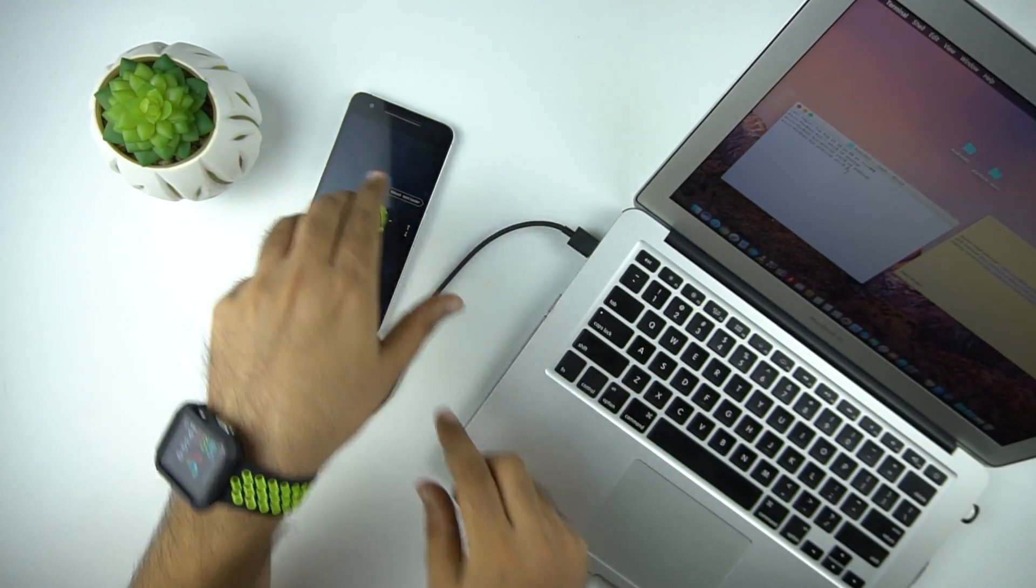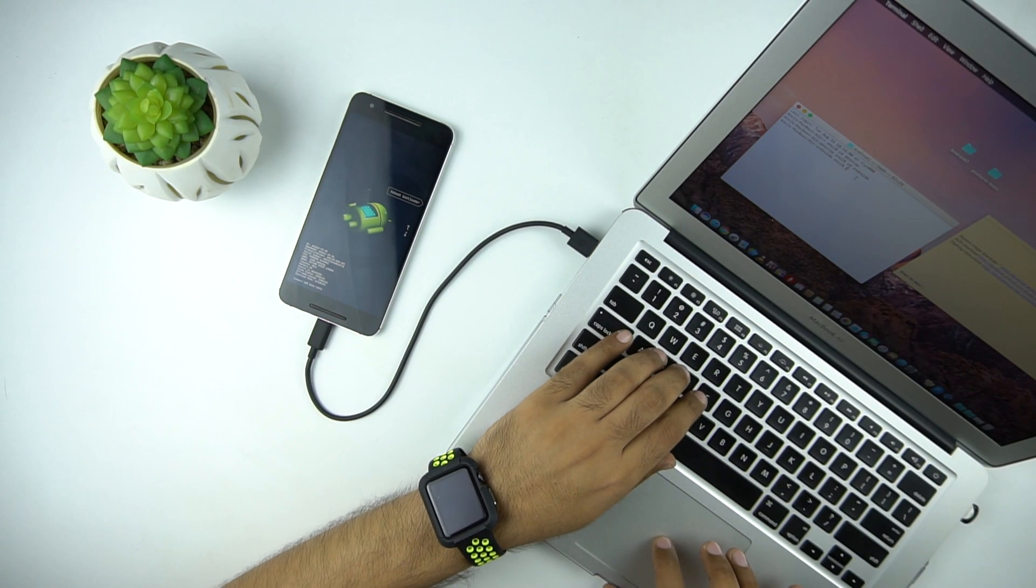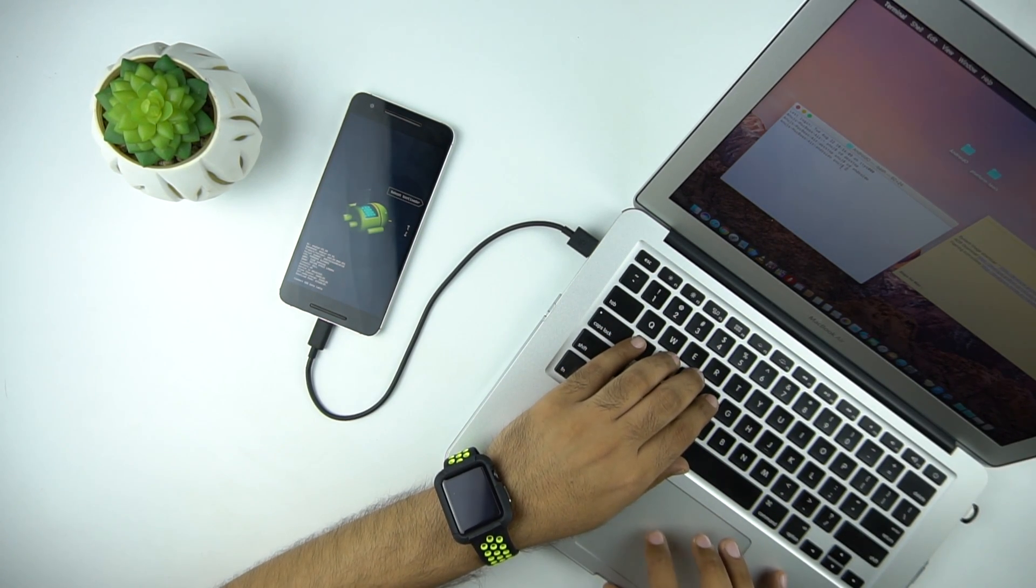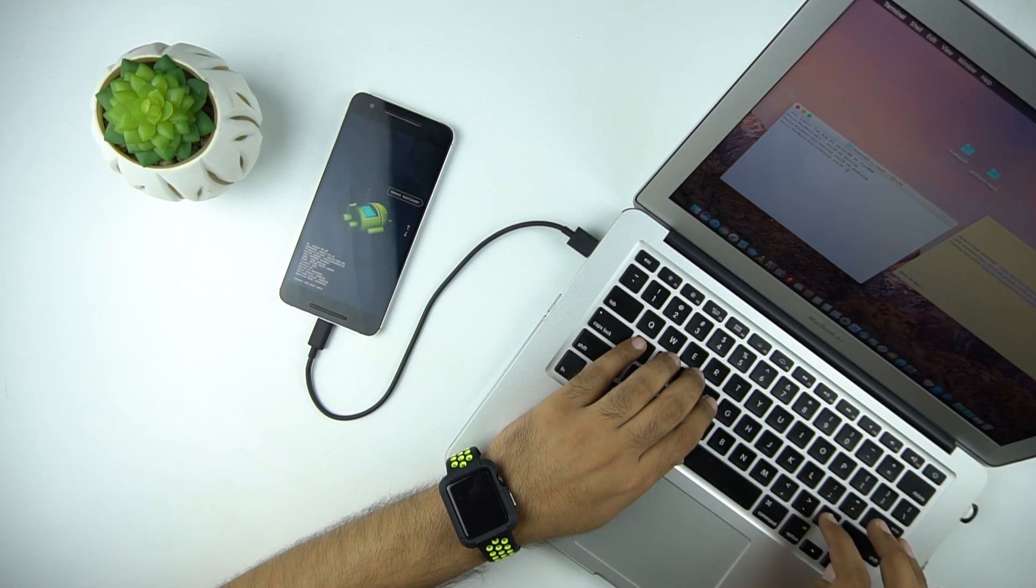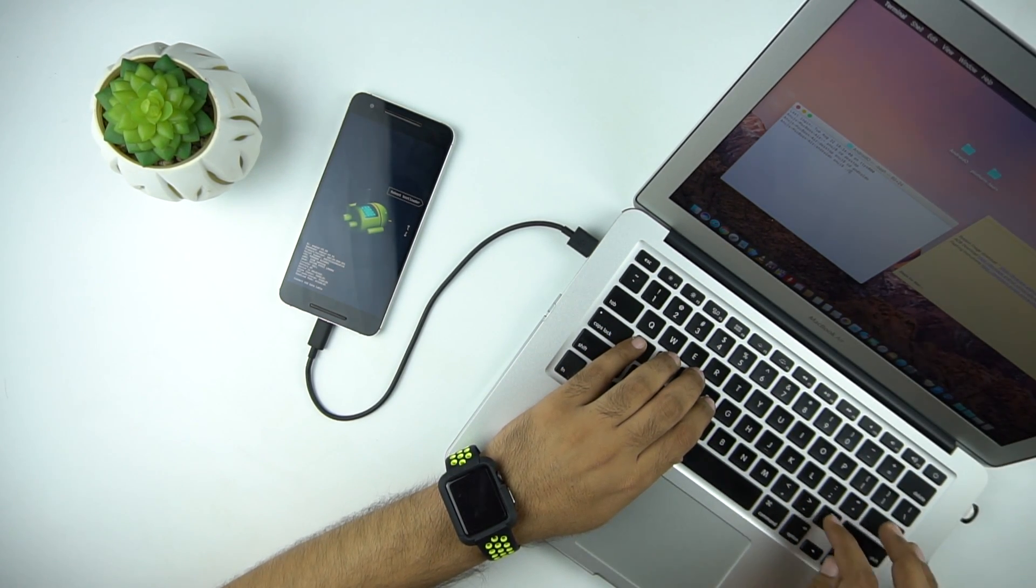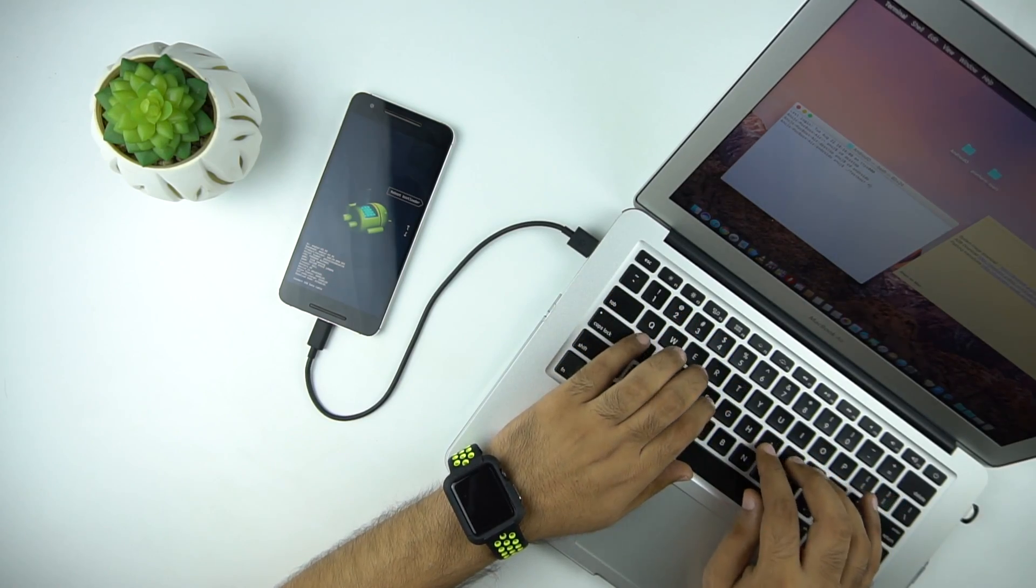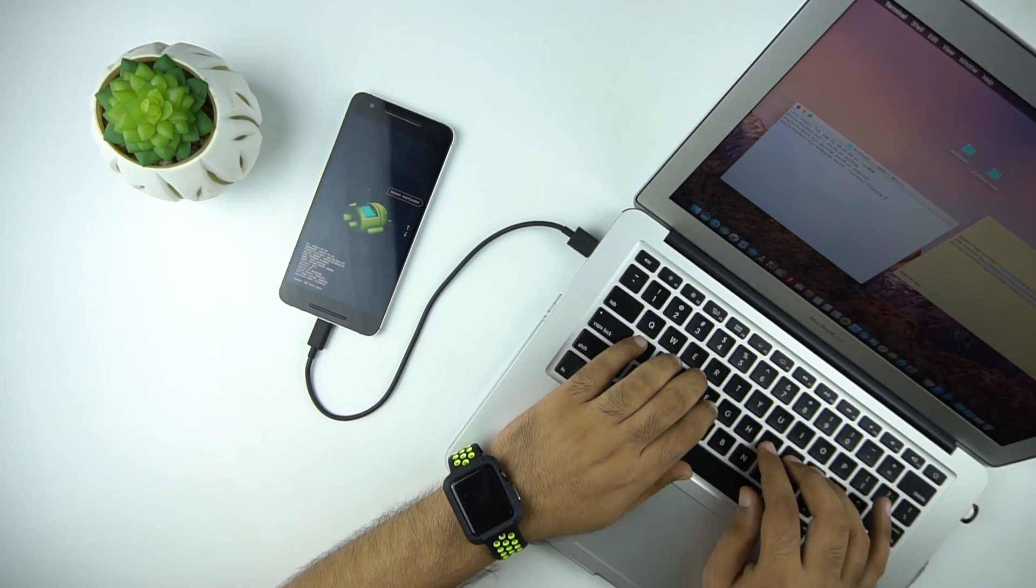Now once we are in the fastboot mode, we need to unlock the bootloader. Unlocking and locking the bootloader will remove all your data, so make sure again that you have a backup of your phone.